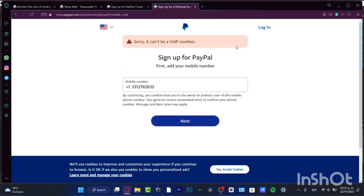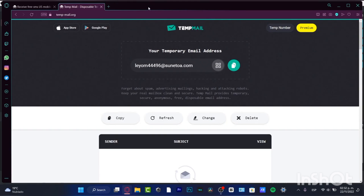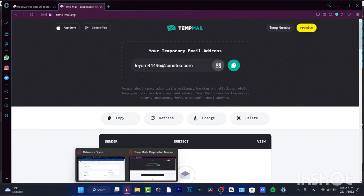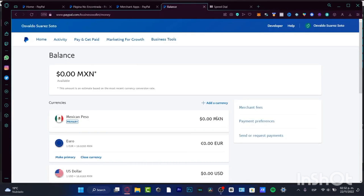If you already have an account created, add an email. In my case it won't let me because I already have an account, so I'm going to close this and go back into my account. You'll be seeing something like this. Now that we have a PayPal account, let's get into verifying it.